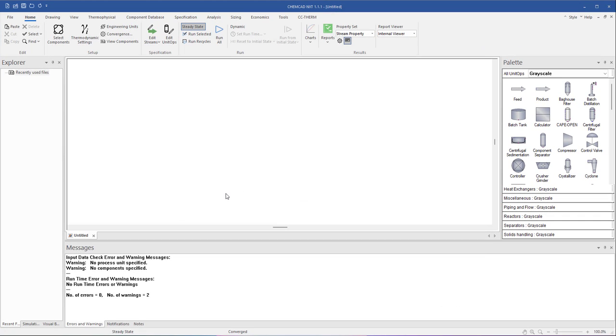When you first open ChemCAD, you will notice the large blank area in the middle. We'll call this the workspace. Let's begin by loading an example simulation. Every installation of ChemCAD includes pre-made example simulations to help you get started.